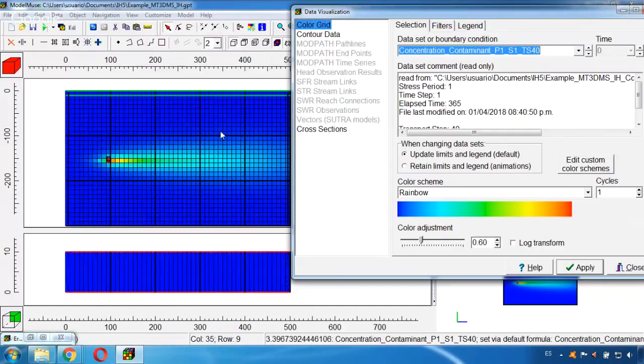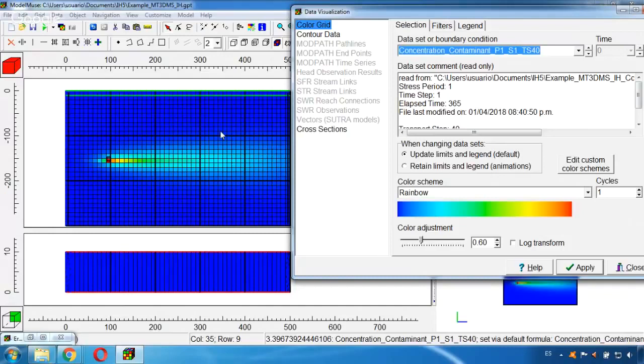So as I was mentioning, for example let's say that according to the regulations of your country, for this type of contaminant the concentration shouldn't be more than 100 milligrams per cubic meter.